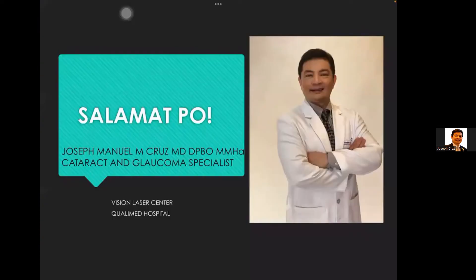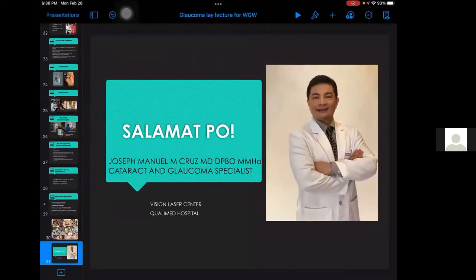Thank you, Dr. Joseph, for that very informative talk about glaucoma. I'm sure we all learned a lot from this talk tonight. Glaucoma is really an underdiagnosed eye condition. Screening is important, especially for the elderly who have never had their eyes checked, because sometimes they attribute blurring of vision to aging or cataracts and don't bother to check if there is another condition in their eyes. The floor is now open for questions — please feel free to type in the chat box in the Zoom app.